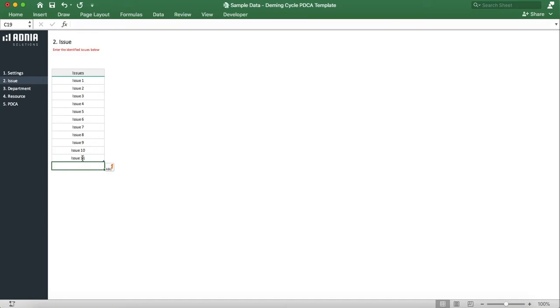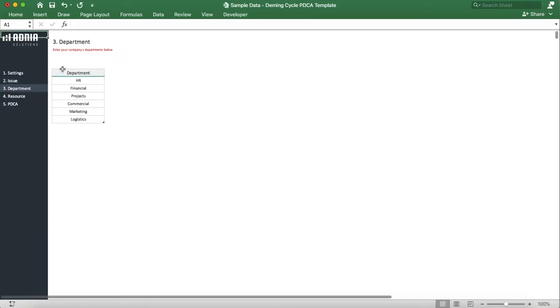Moving on to the Department tab. This presents a list of departments. Let's add a new one called Operations.